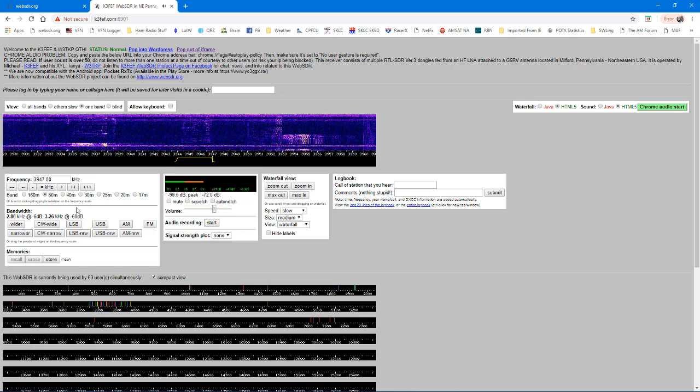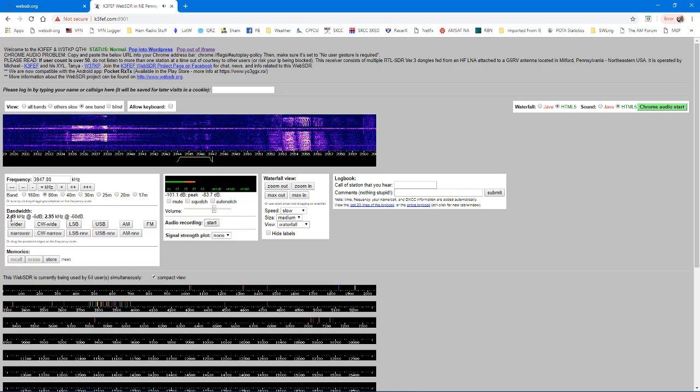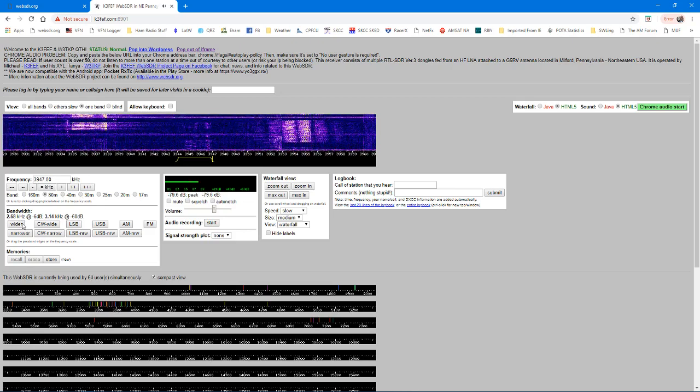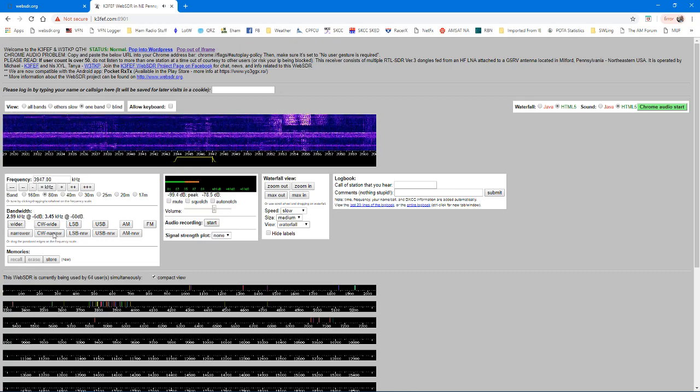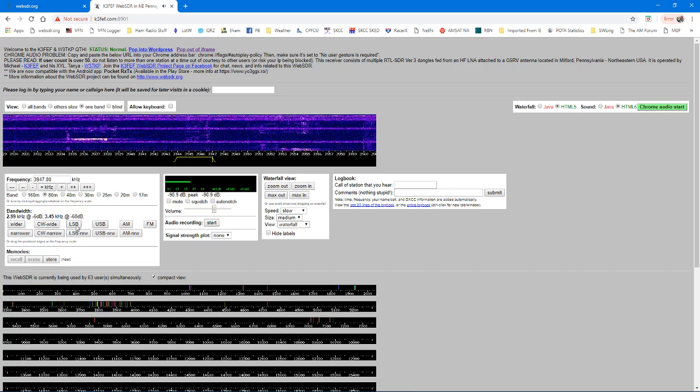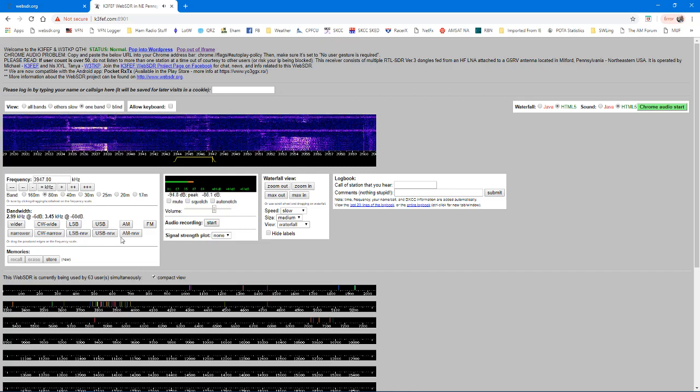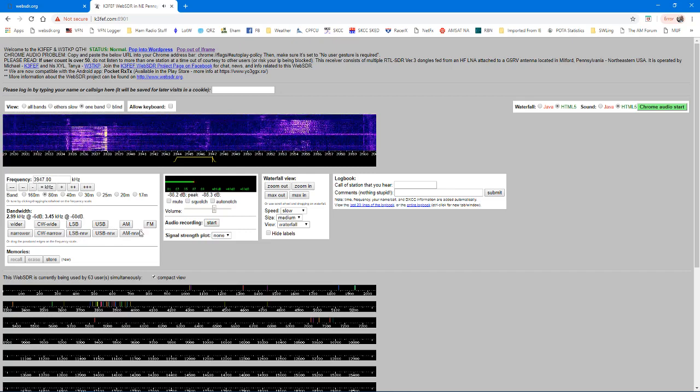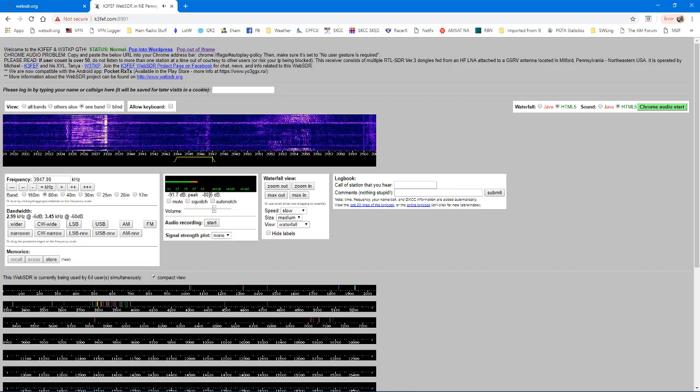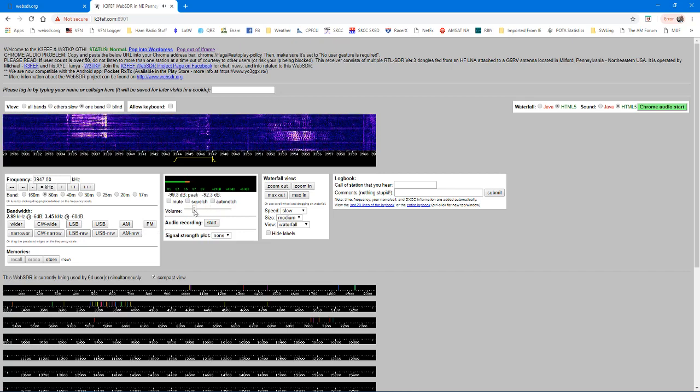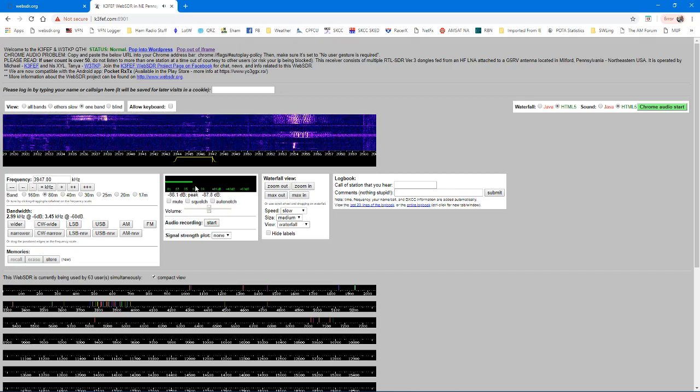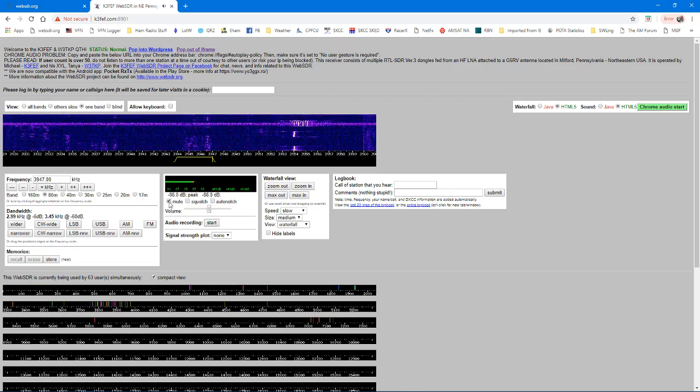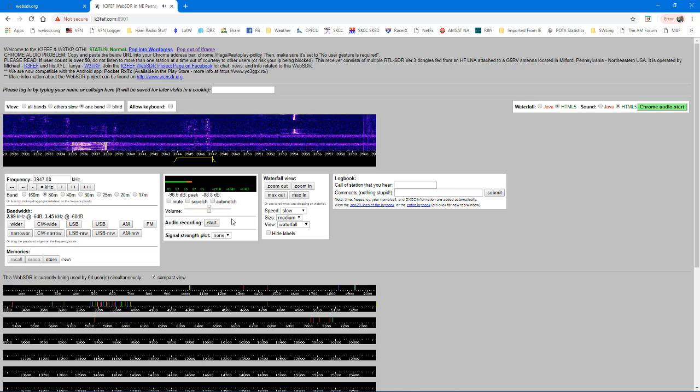Right now we're in sideband 2.4 kilohertz. Usually I bump that up to 2.8 to 3, somewhere in that area. But you have CW wide and narrow, lower sideband, upper sideband, AM and FM selections all in there. The next window over, you have your volume control, you can turn up and down, you got an S meter. You can mute it, turn on squelch, auto notch, things like that.